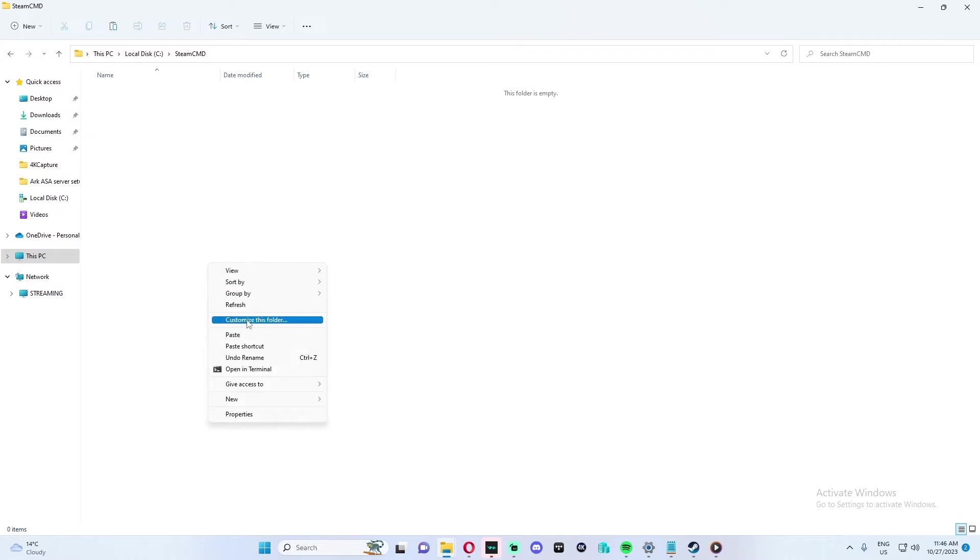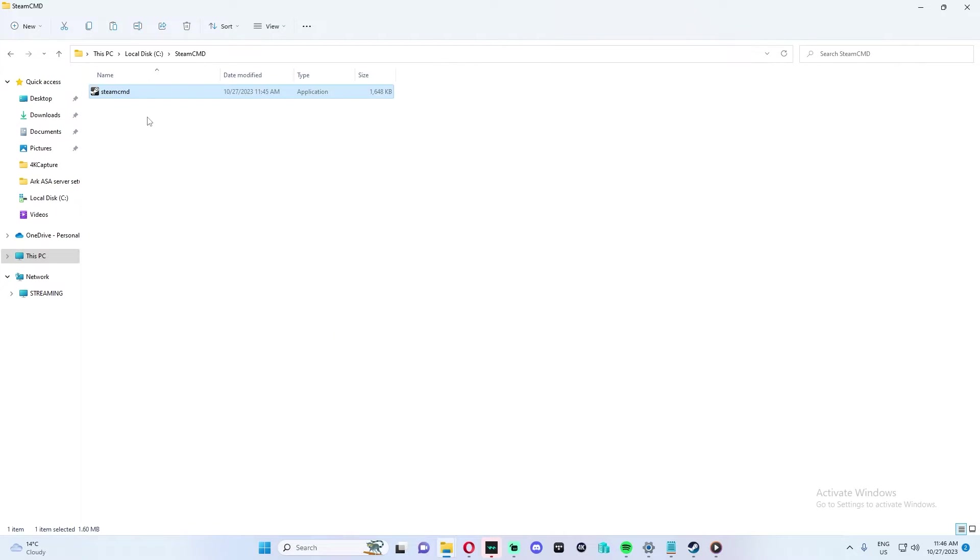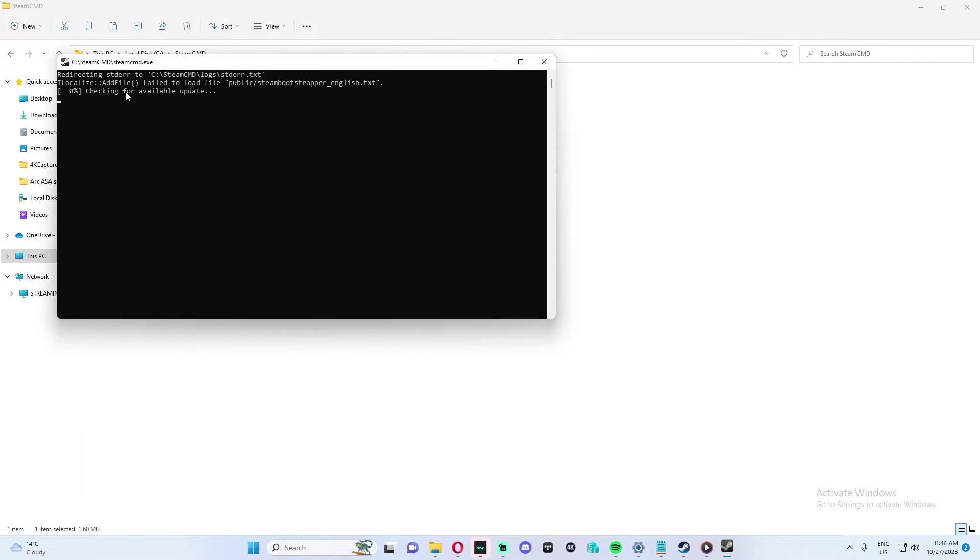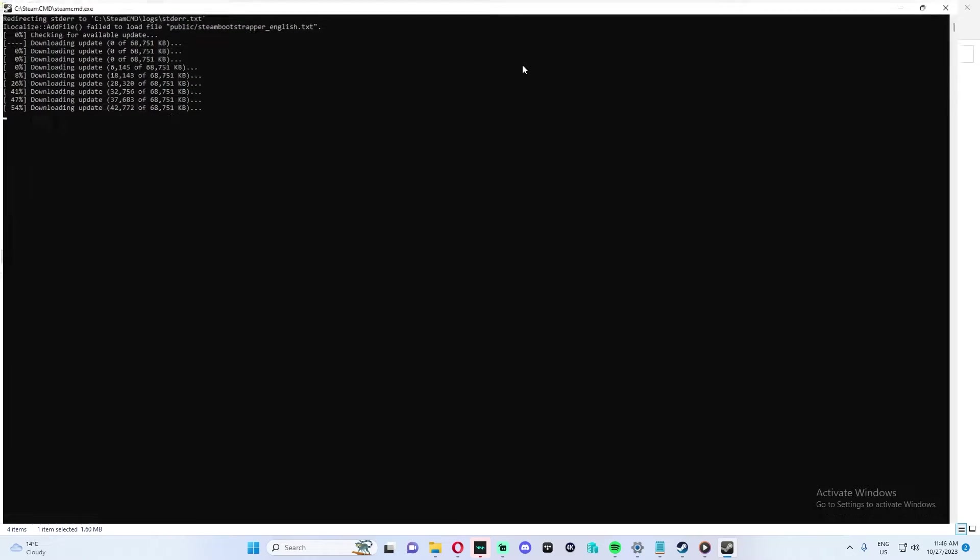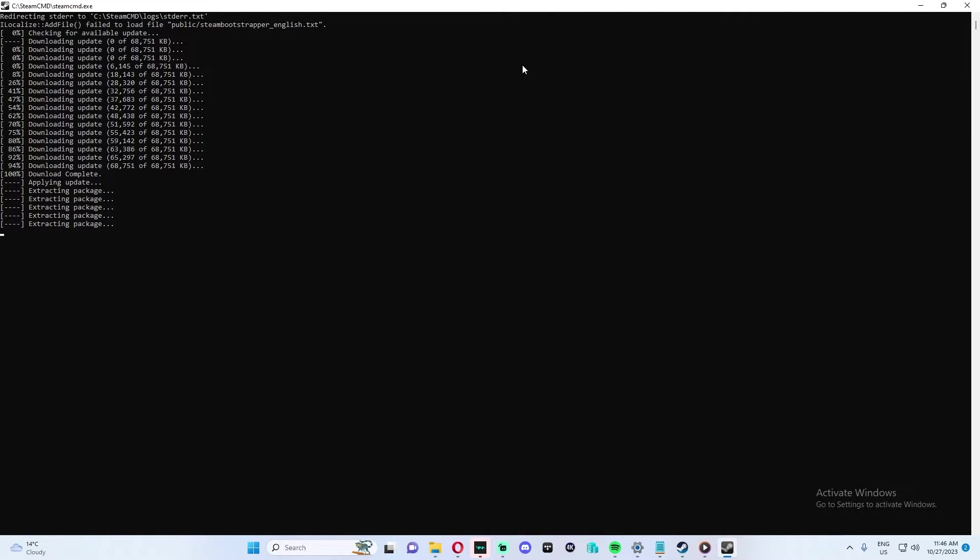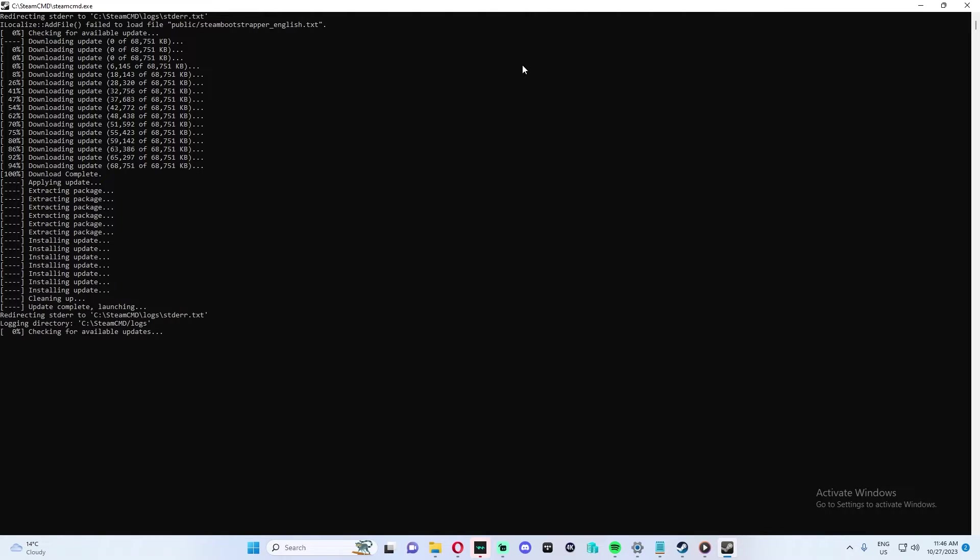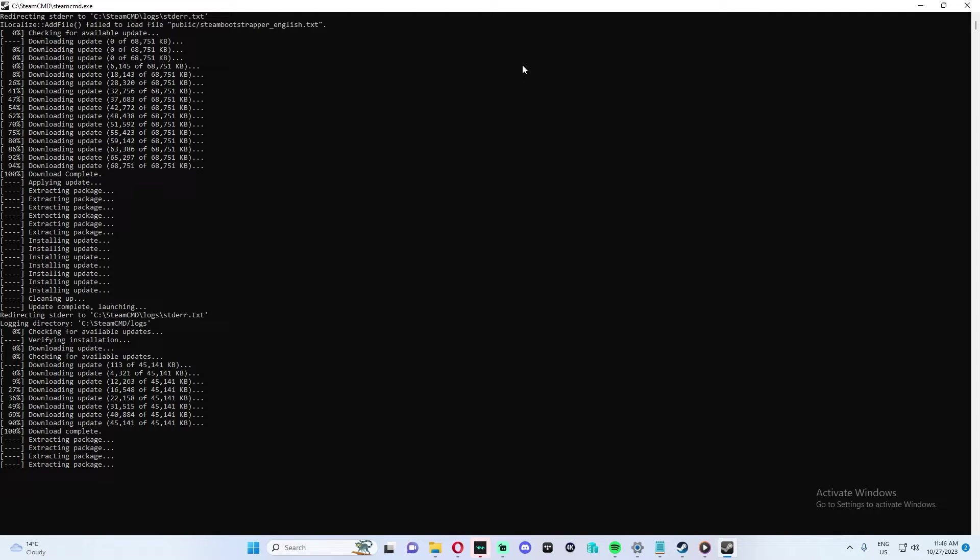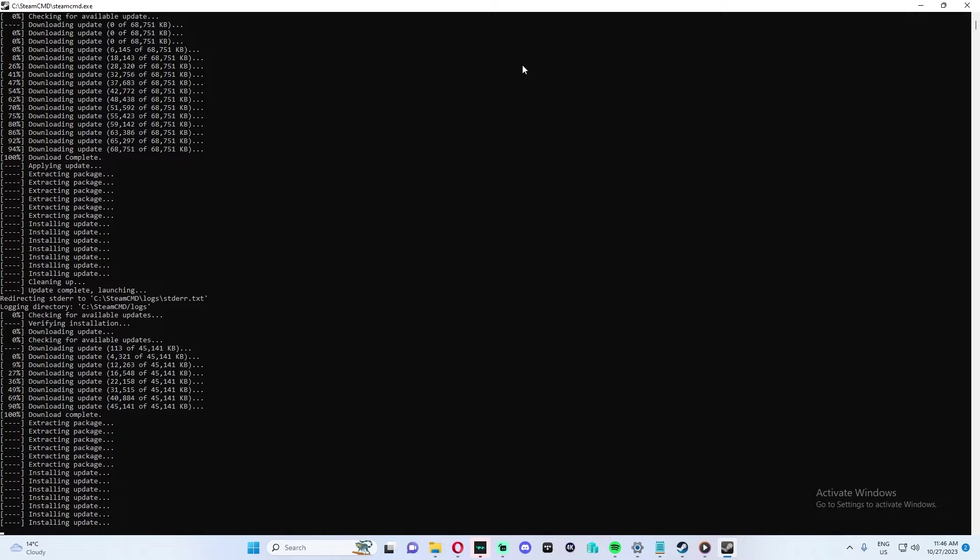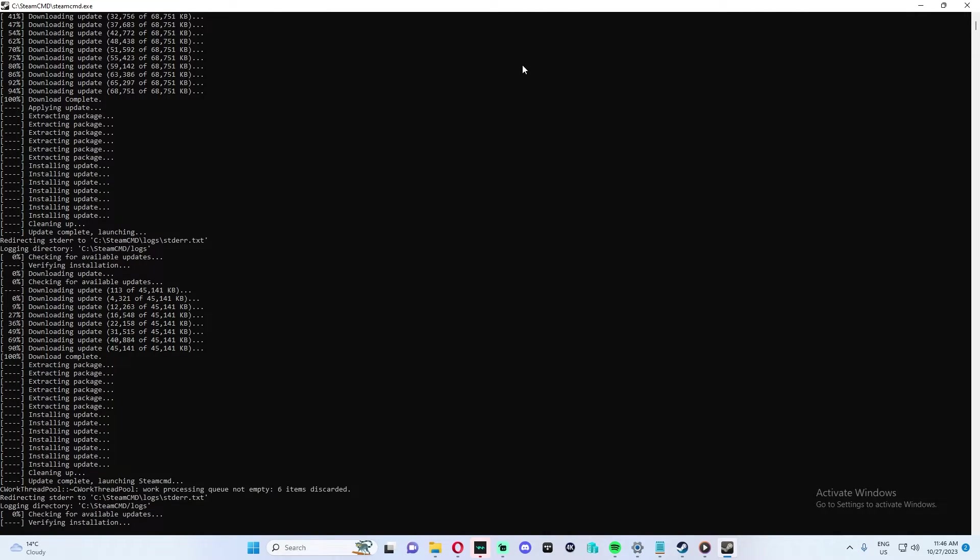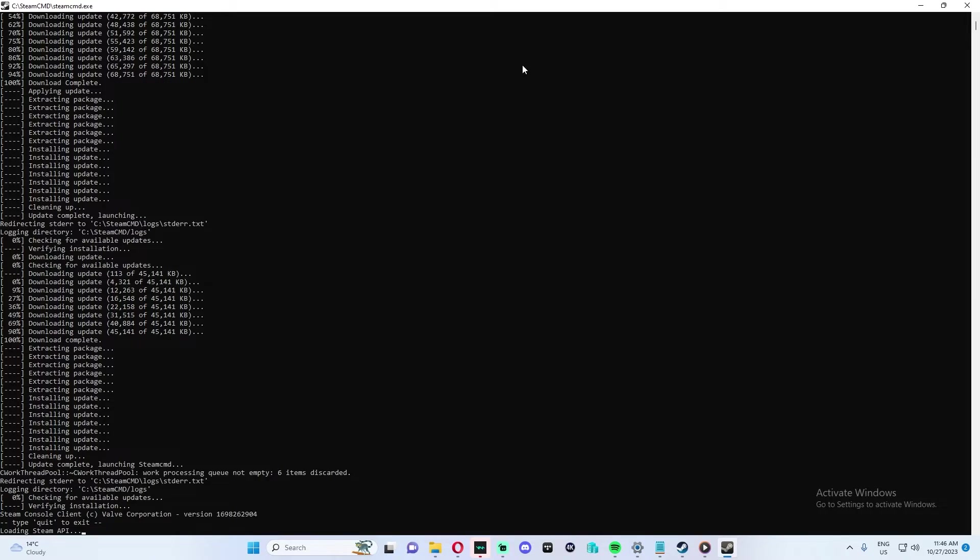We are then going to paste the file that we copied earlier into the SteamCMD folder and we're going to run SteamCMD. We'll just let that download some files.